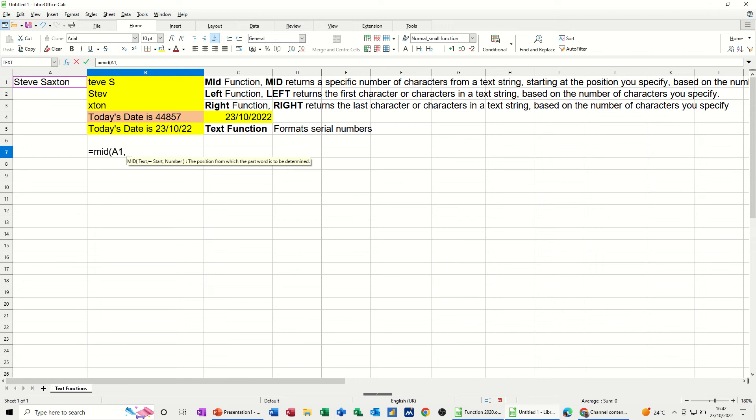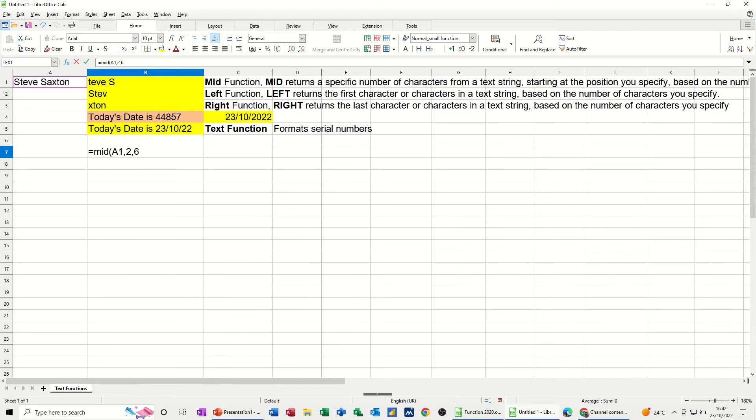Now you've got to tell it where to start. So if I start at 2, comma, and I want 6 characters. Let's just have a look at that one. Close the bracket. And there you go. So it's starting at the T, and just showing me 6 characters.